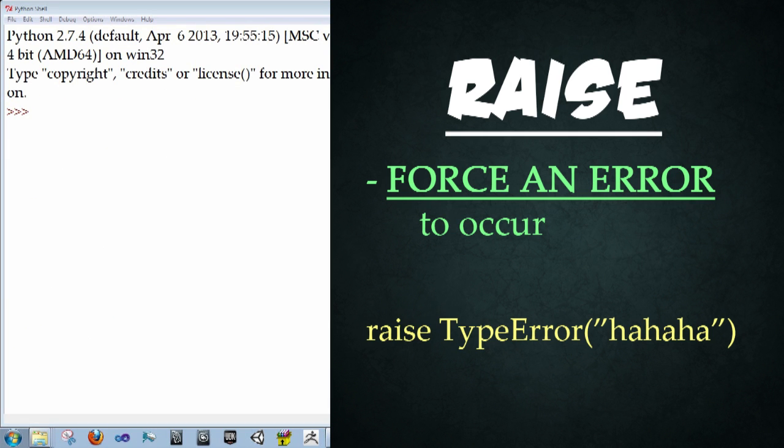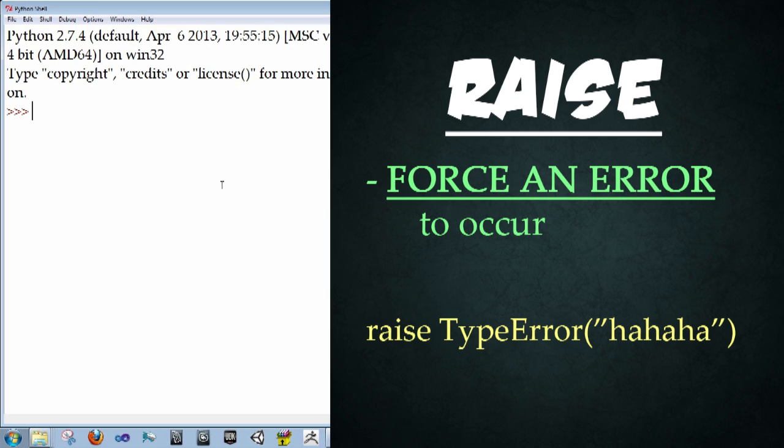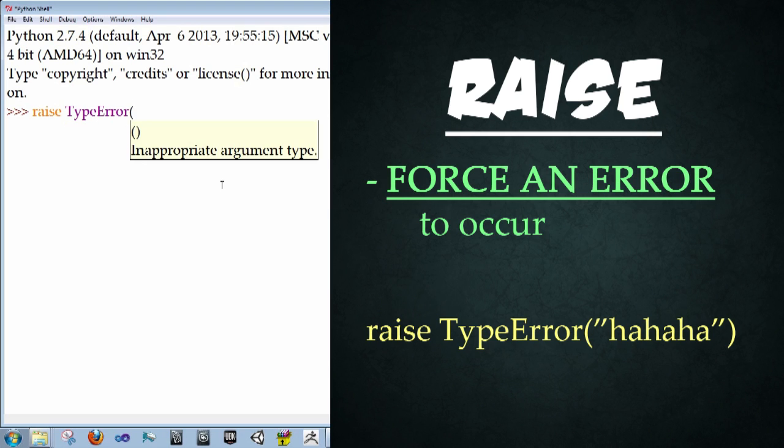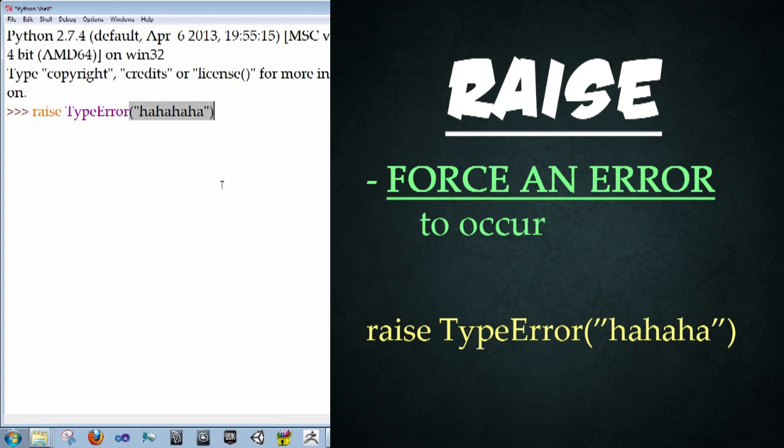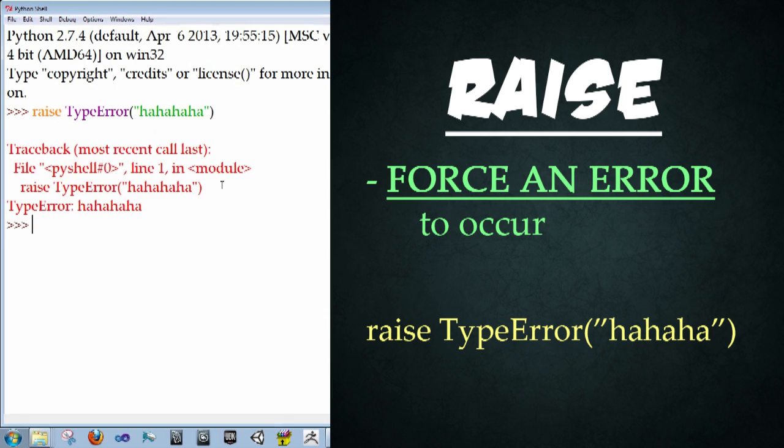So another important keyword to know about is the raise keyword, which can be used to force a specific error or exception to be called. So we're going to type in a quick example of it. Just typing raise space, type error, and then open parentheses and just type ha ha ha ha. Close parentheses in quotes, enter.